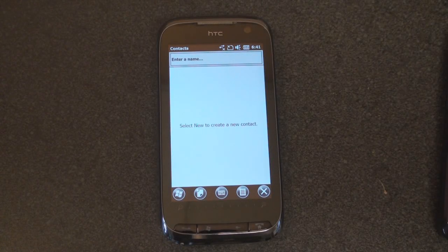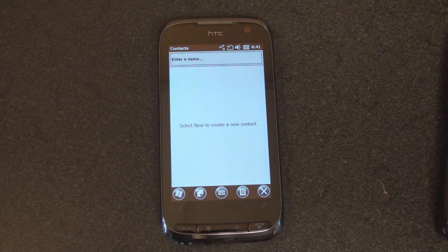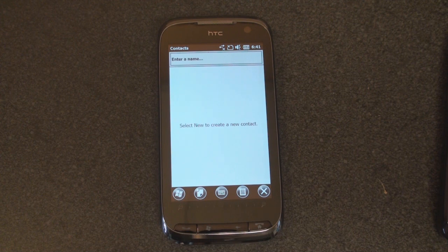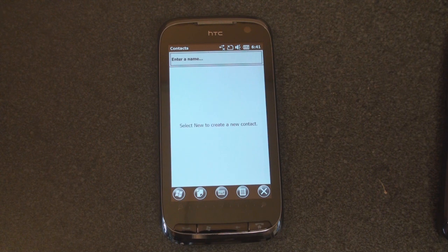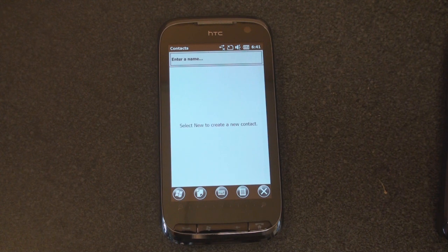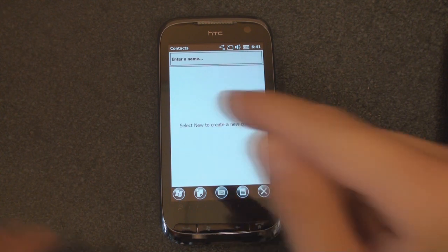Hey guys, it's Brandon Miniman from Pocketnow.com, and this is a look at the latest Windows Mobile 6.5 build 23412, which brings a new contacts application, or at least what will be a new contacts application.